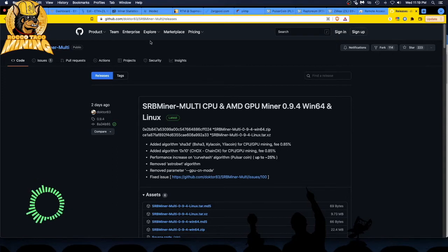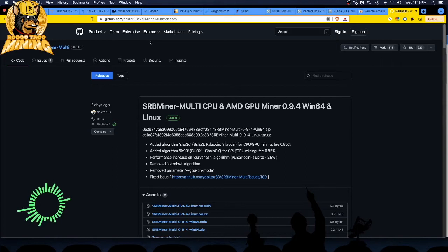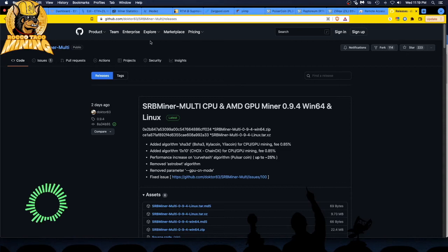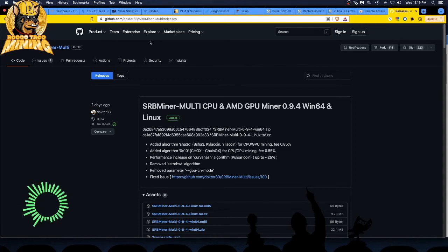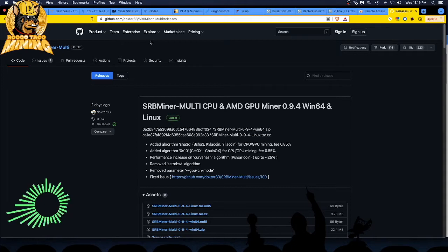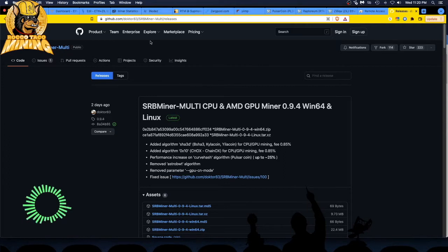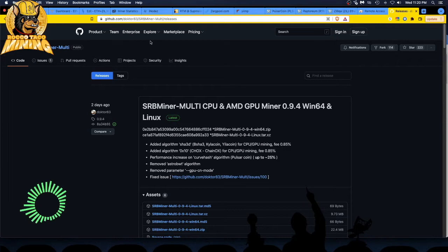For CPU, GPU mining, fee 0.85%. And then we got added algorithm 0x10 chain AUX. I've heard of that, but I've never mined it. For CPU, GPU mining, same fee. Performance increase on CurveHash, which is Pulsar coin.